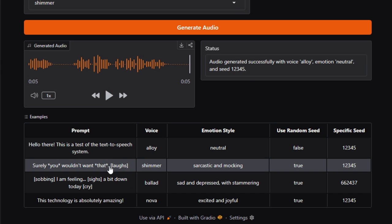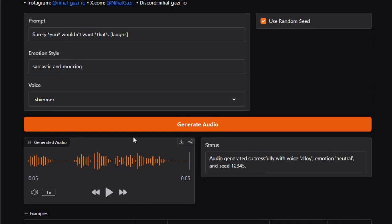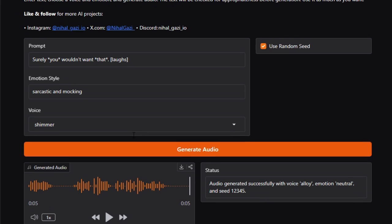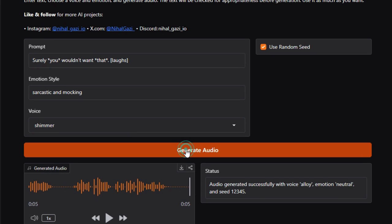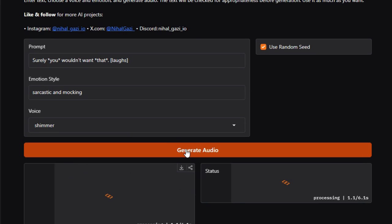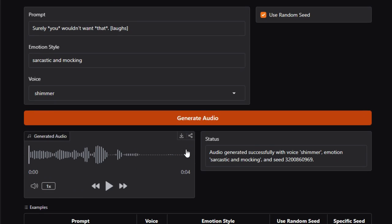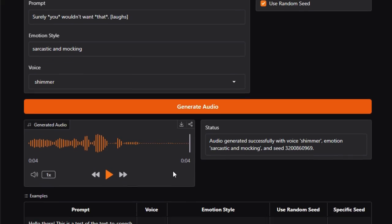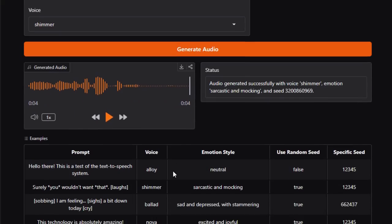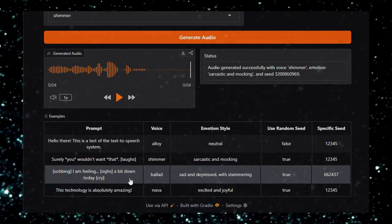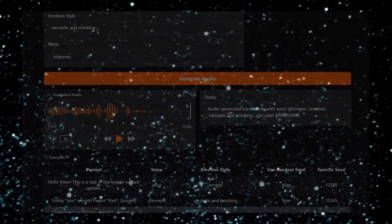In summary, Text-to-Speech Unlimited innovates by offering unlimited usage, emotion-tagged voice variation, and seed-based prosody control through a polished, developer-friendly interface. Whether you're a podcaster, animator, accessibility advocate, or AI tinkerer, this tool unleashes creative voice synthesis like never before.